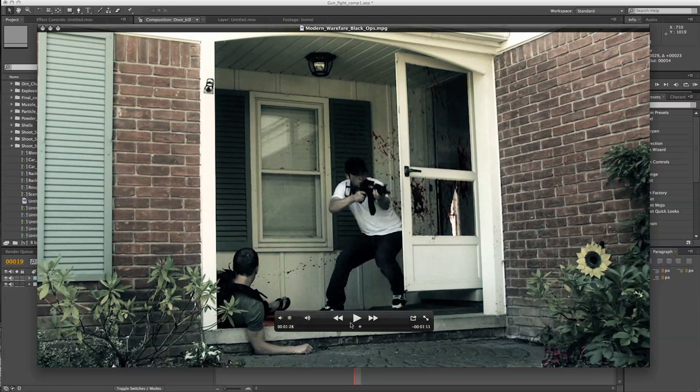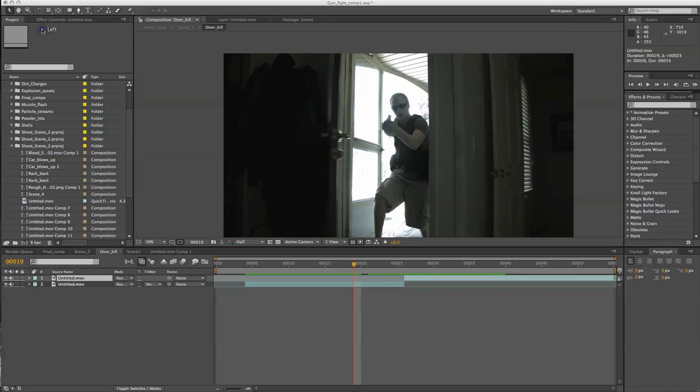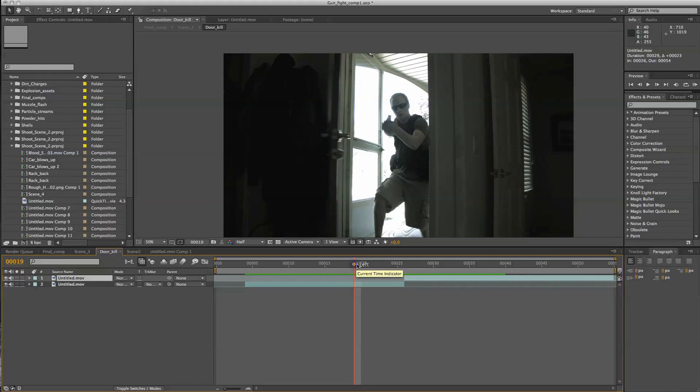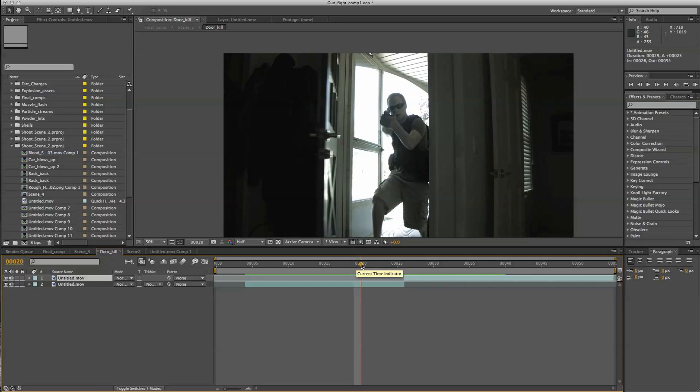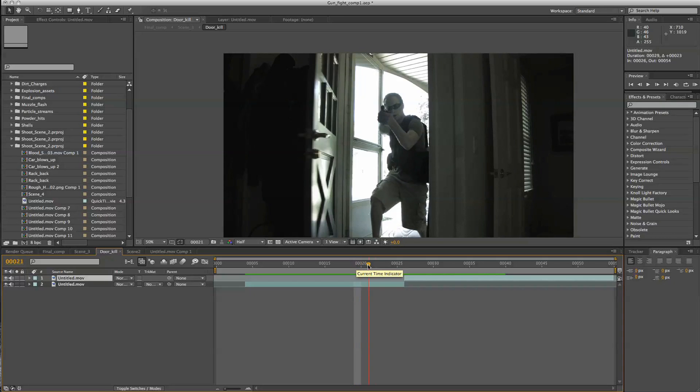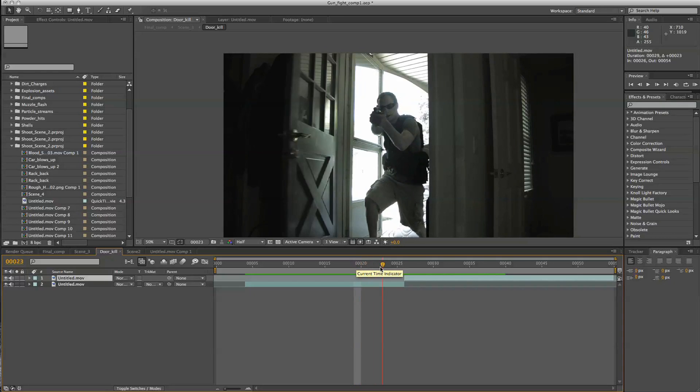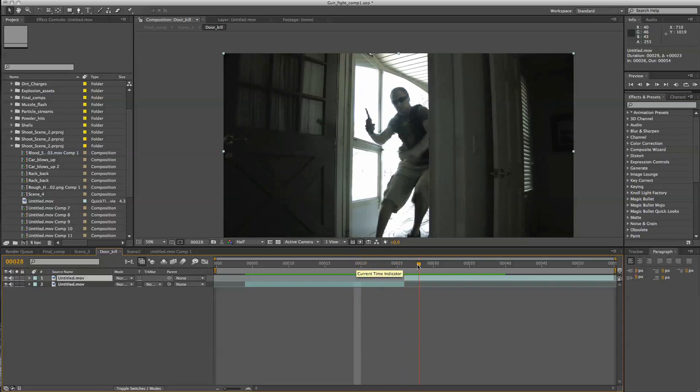Now this isn't going to be a click-for-click type tutorial. It's going to be more, I'm going to show you the techniques that I used and that way you can go through and do something similar yourself, but add your own little twist to it.